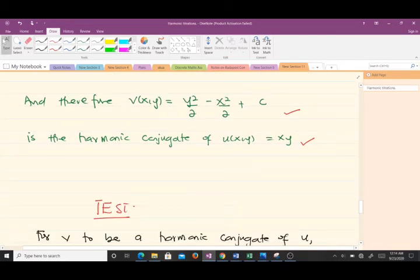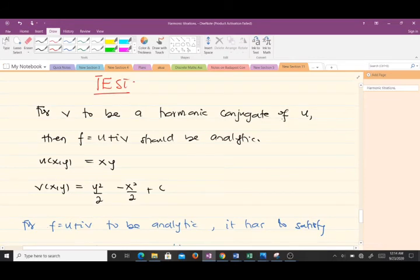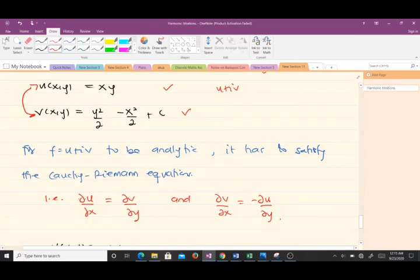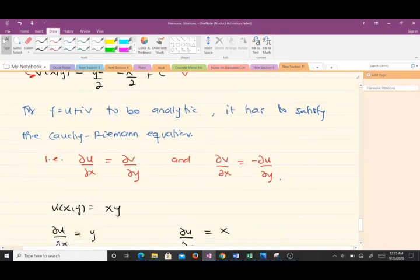We've found the harmonic conjugate. Now let's do a quick verification. After finding the harmonic conjugate, you should verify correctness using the definition of an analytic function. For v to be a harmonic conjugate of u, f = u + iv must be analytic, meaning u and v must satisfy the Cauchy-Riemann equations. We have u = xy and v = y²/2 − x²/2 + c.